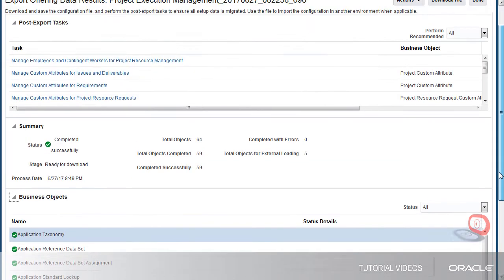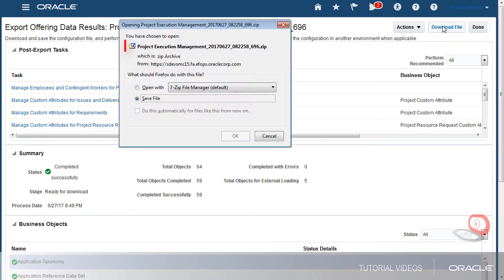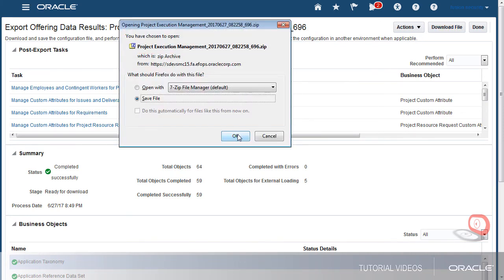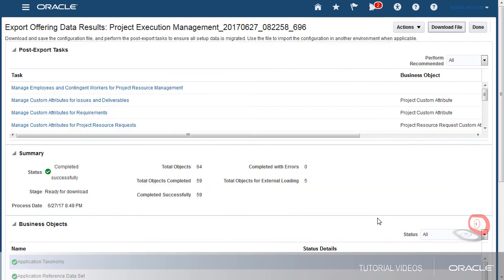But my export doesn't have any errors, so I'll download the export file. Notice that the file name is the same as the export process name. When the download completes, I'll be ready to import the setup into my other instance.